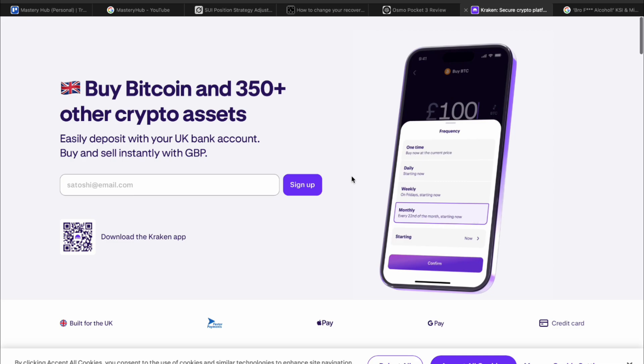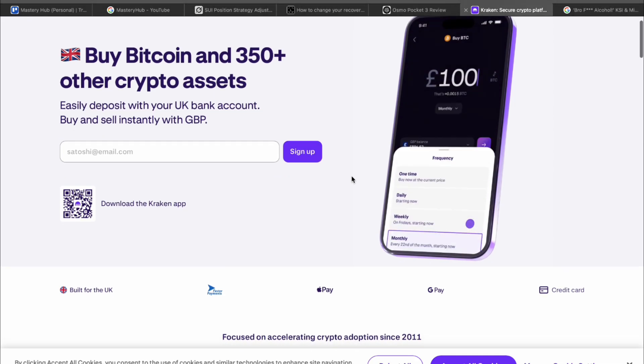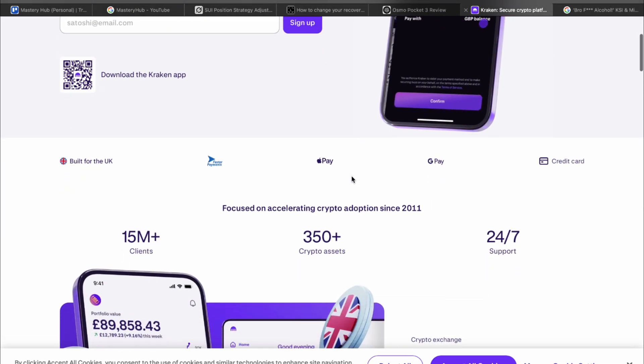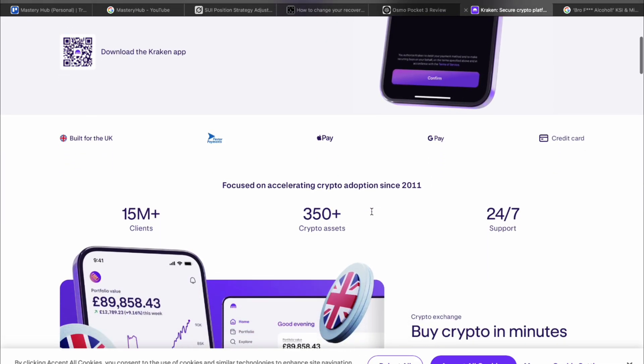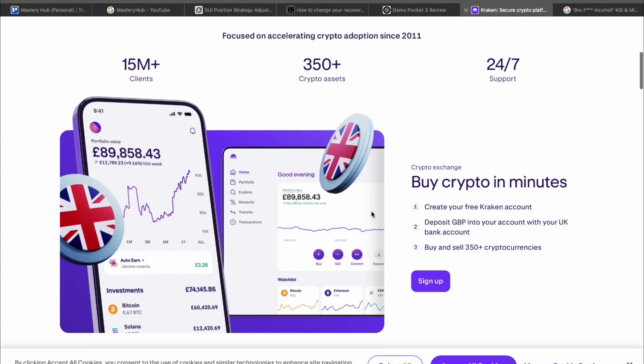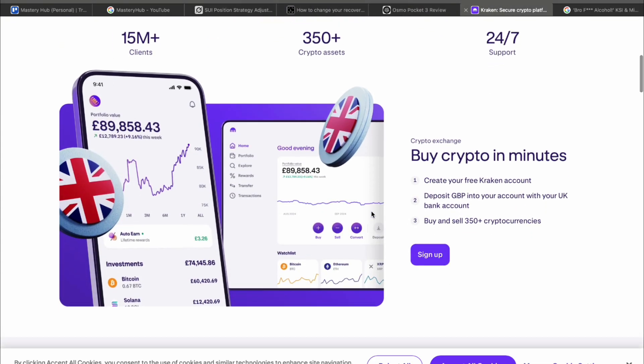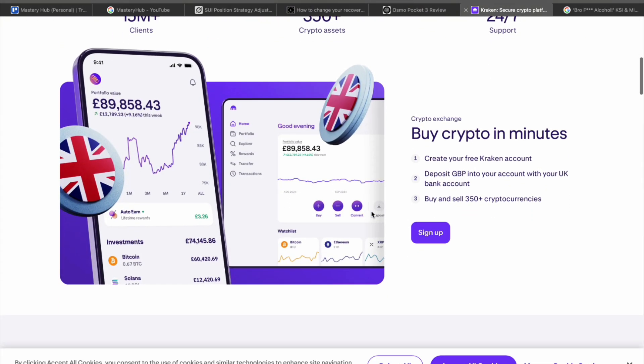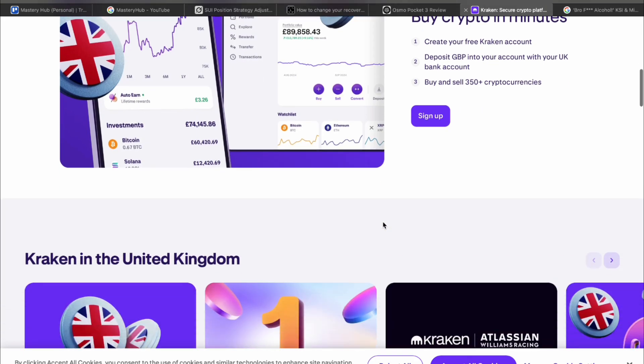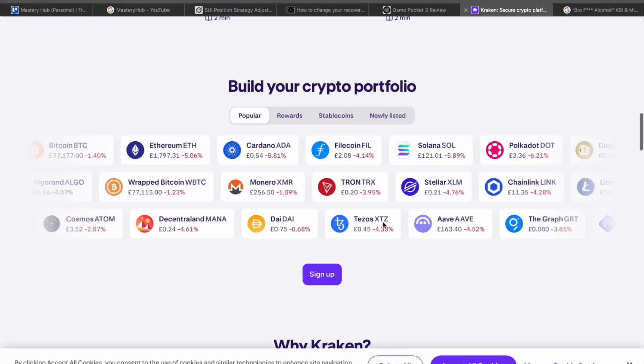Looking to buy crypto safely and send it to your Ledger? Kraken is one of the best exchanges out there. Fast, secure and works worldwide. Use my link in the description to sign up to help support the channel and start trading. It's the one I use and the one I personally recommend.